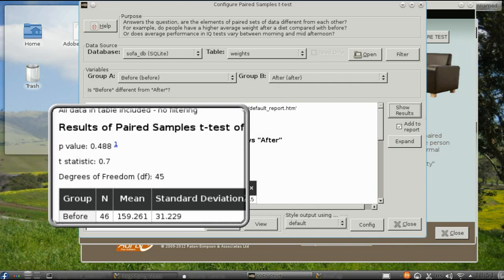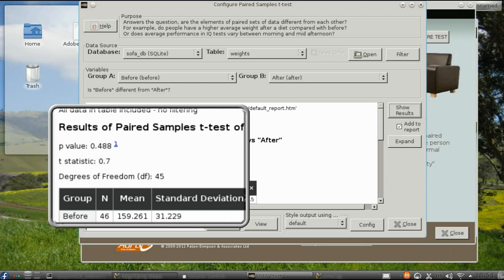As you can see, the probability value is .488, which is well above .05, so there is no significant difference between the before and after weights.